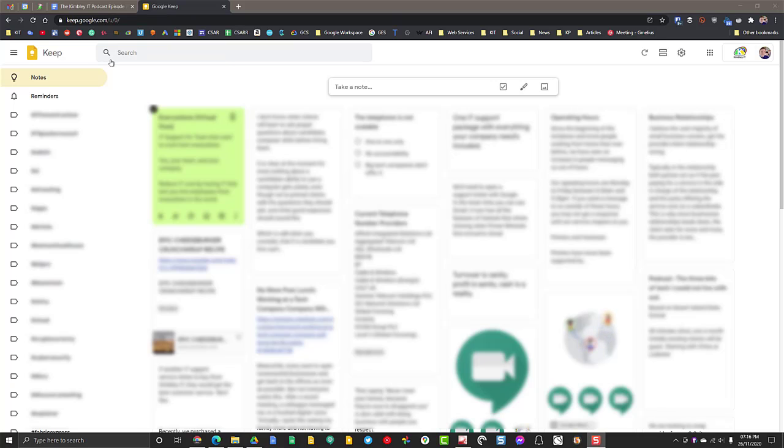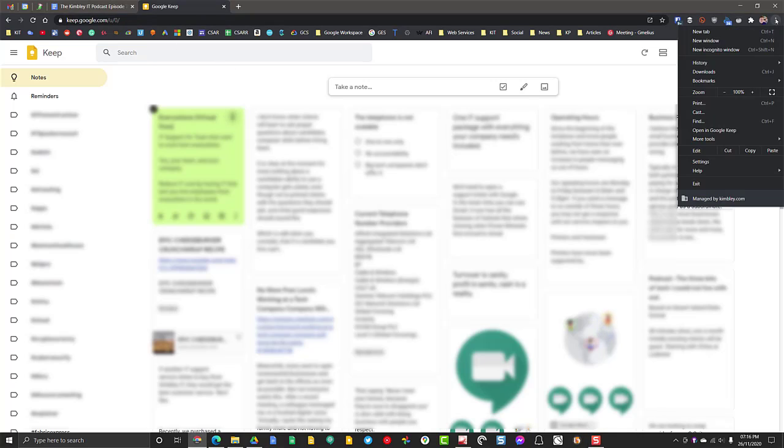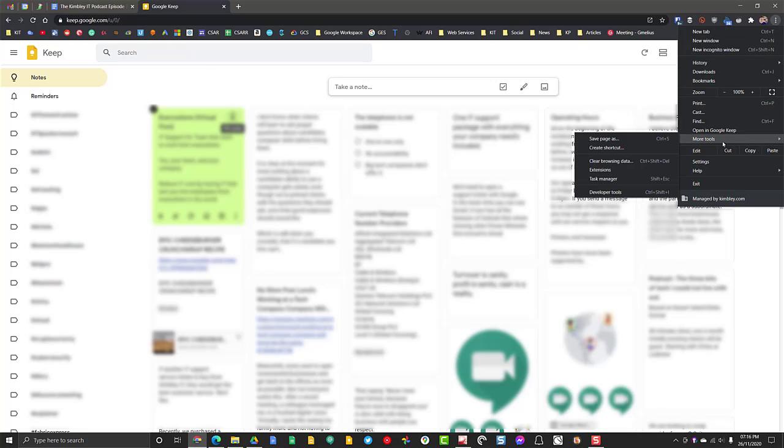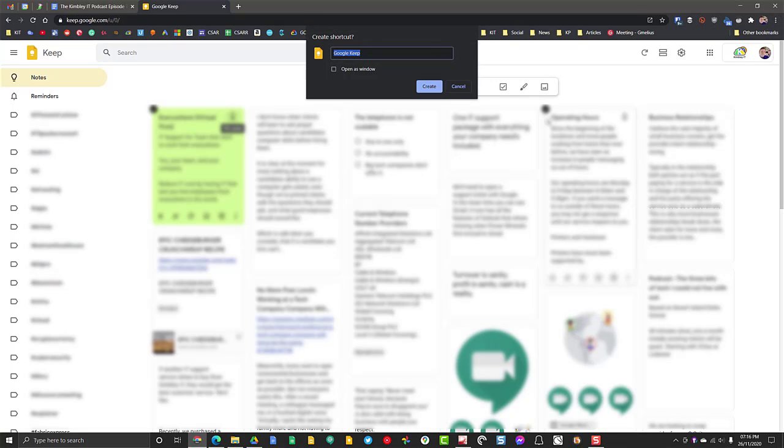So what you need to do is navigate to keep.google.com. Once the website's loaded in Chrome, click on the three dots in the top right hand corner, go to more tools and click create shortcut.